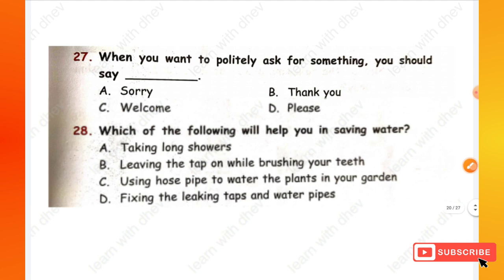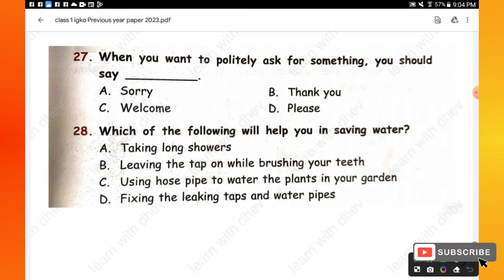Question 27: When you want to politely ask for something, you should say — sorry, thank you, welcome, or please. When you want to politely ask for something, you should say please — option D is the right one. Question 28: Which of the following will help you in saving water?